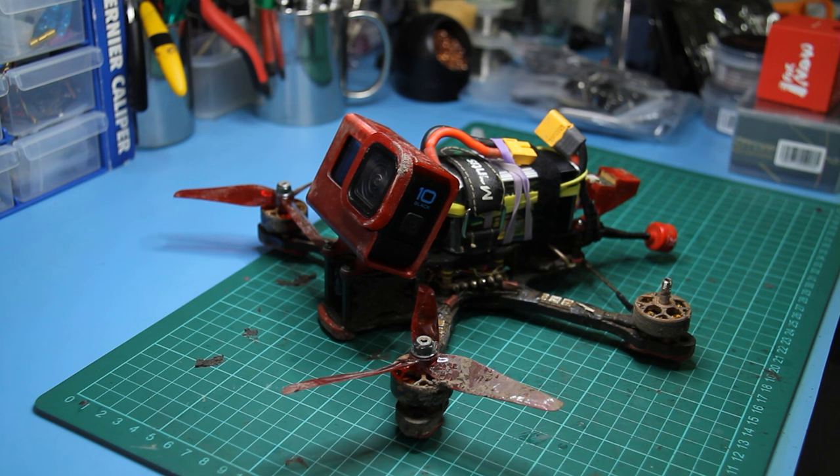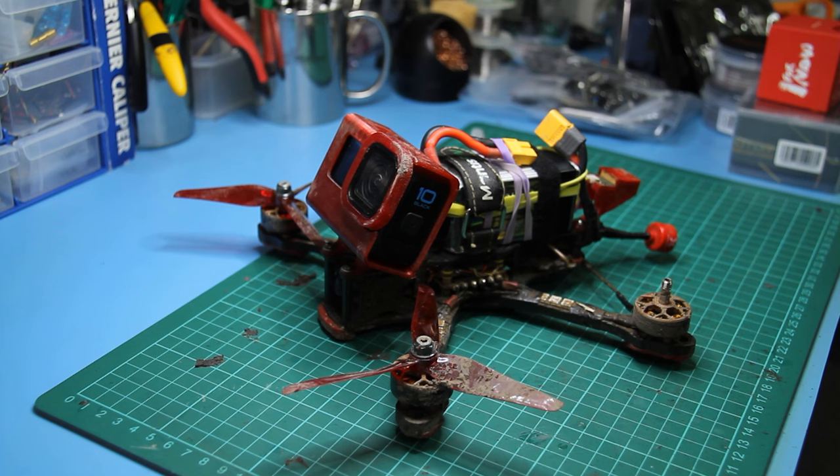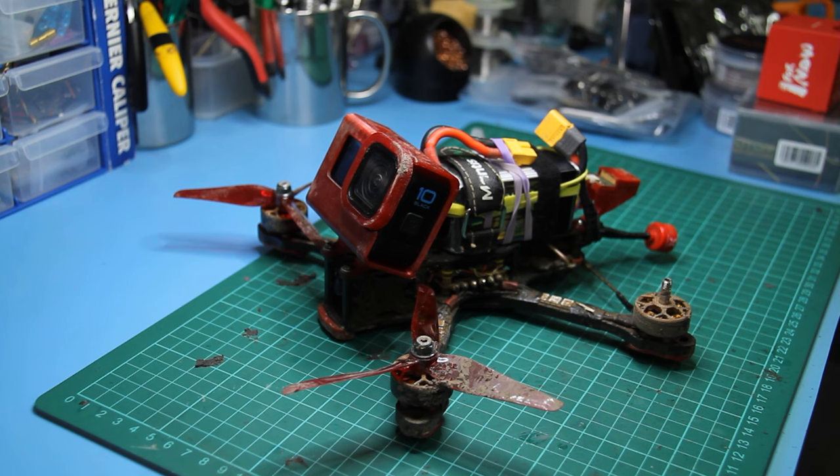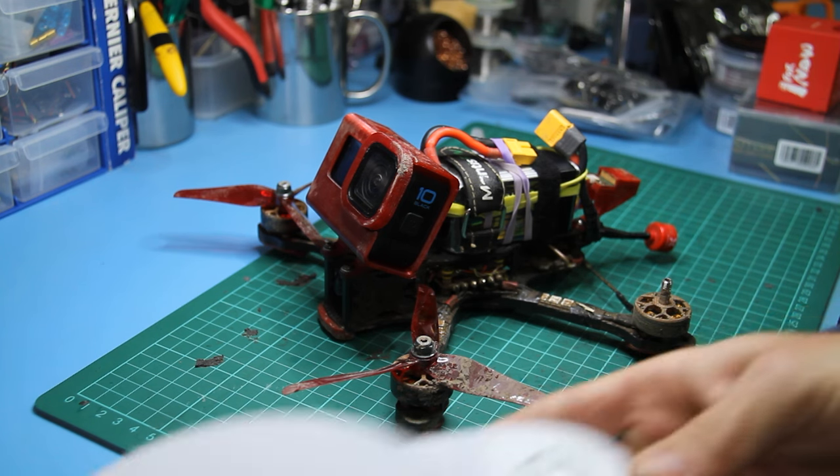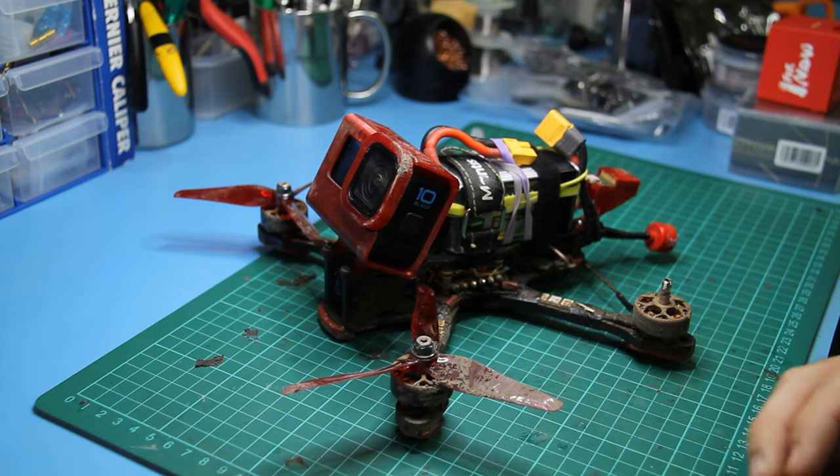I think I'm on the second or third set of motors, but as far as structural carbon fiber problems, it's taken everything I can give it. Although it's a heavy build at a bit over 800 grams.